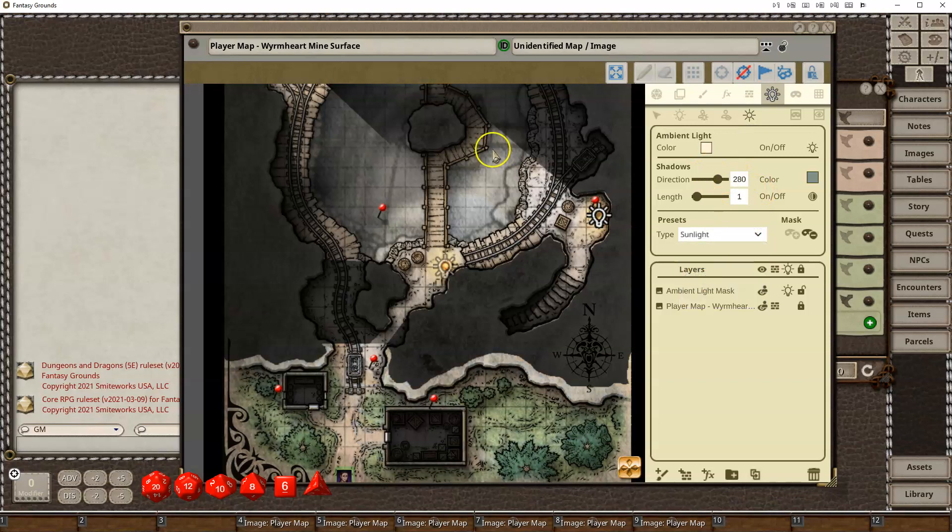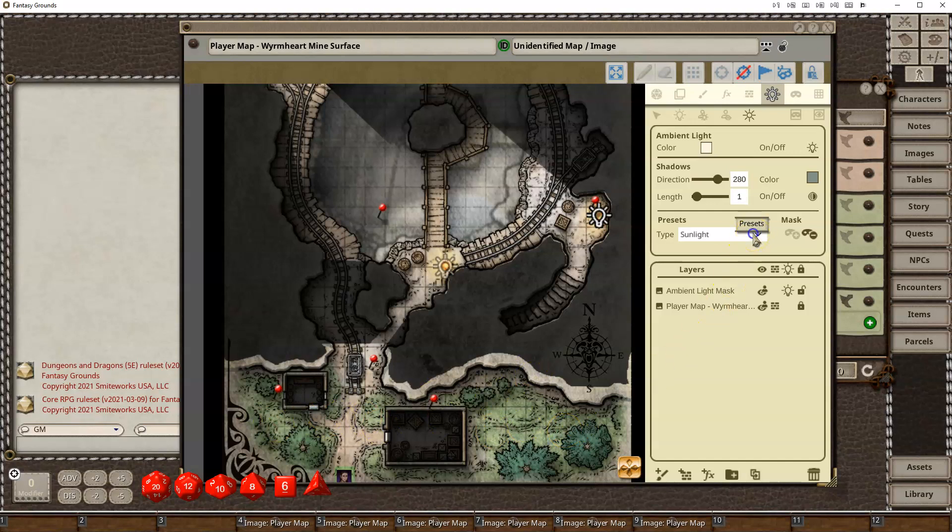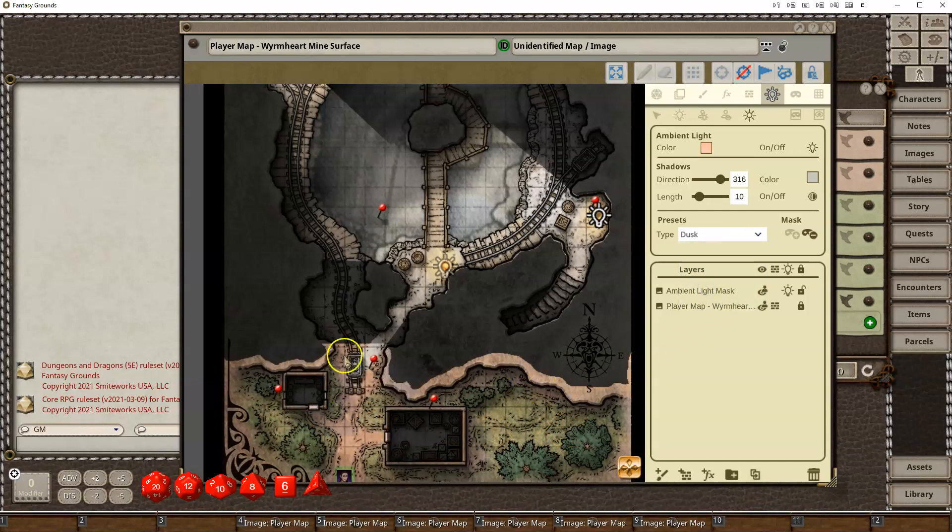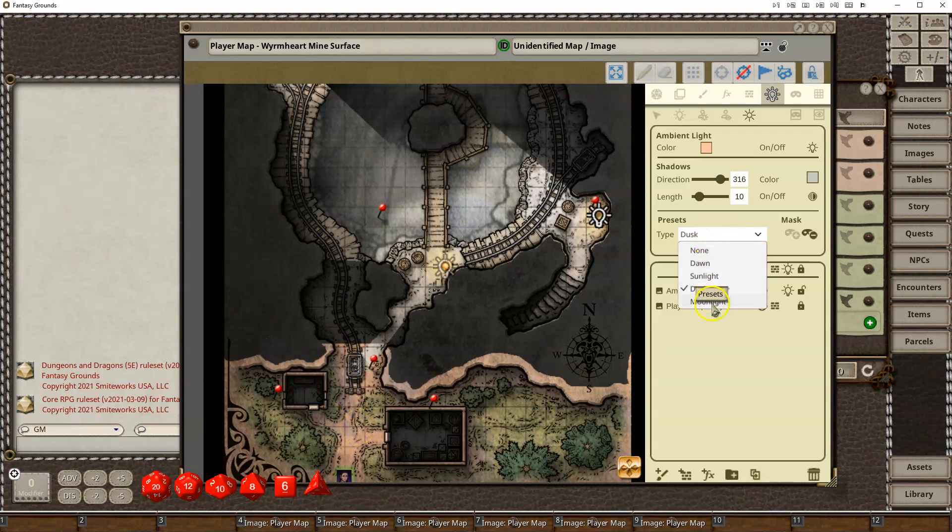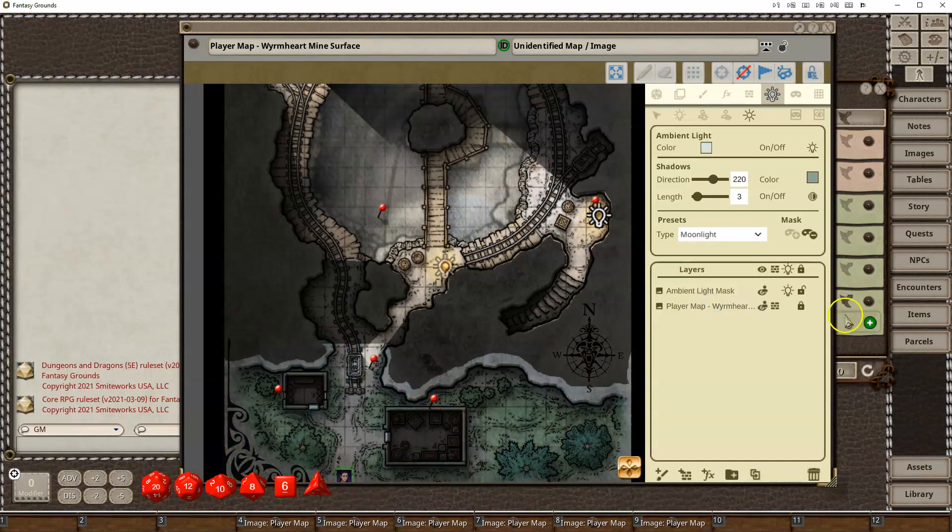Sunlight is pretty much a straight overhead 12 o'clock kind of sun. And then I've got dusk, which shifts the shadows kind of in the opposite direction. And then I have moonlight, which is just like a little bit of a bluish kind of haze over top of everything.